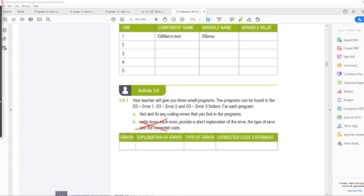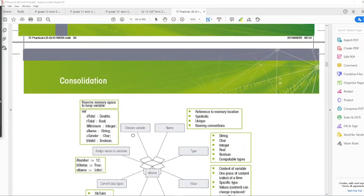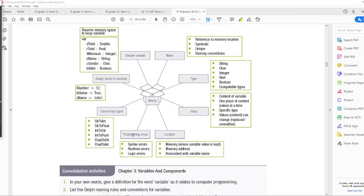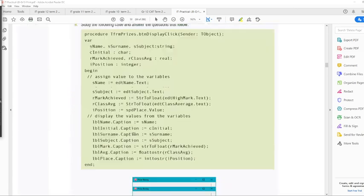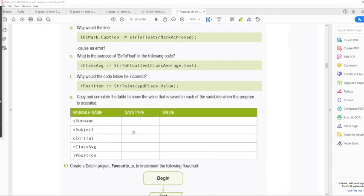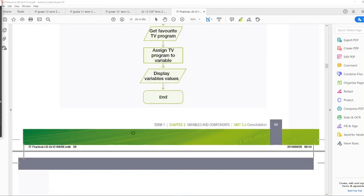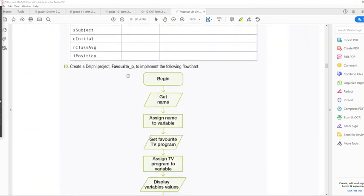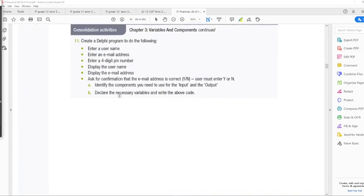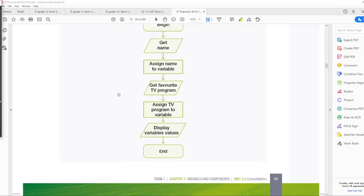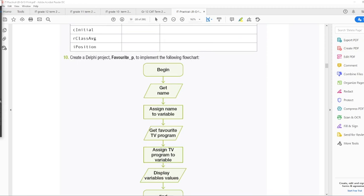And then we have the consolidation activity. It is quite a long one, so you read, there's some programs that you have to write as well. So it's a wonderful activity to practice everything that you need to know. I hope that you have enjoyed this video.